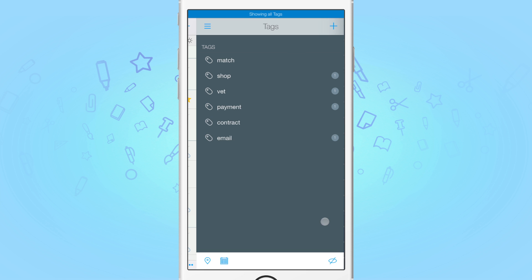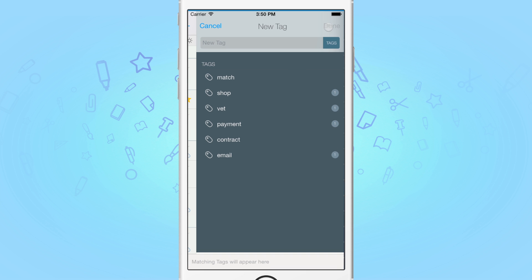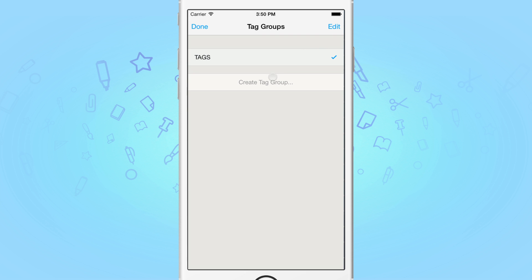New tags can be created in two ways: one, when creating or editing a task, and two, using the tags panel, as you can see. To create a new tag, tap on the plus button in the top right. By default, all new tags get added to a catch-all group called Tags. If you want, you can tap on the name of the group and create a new group.